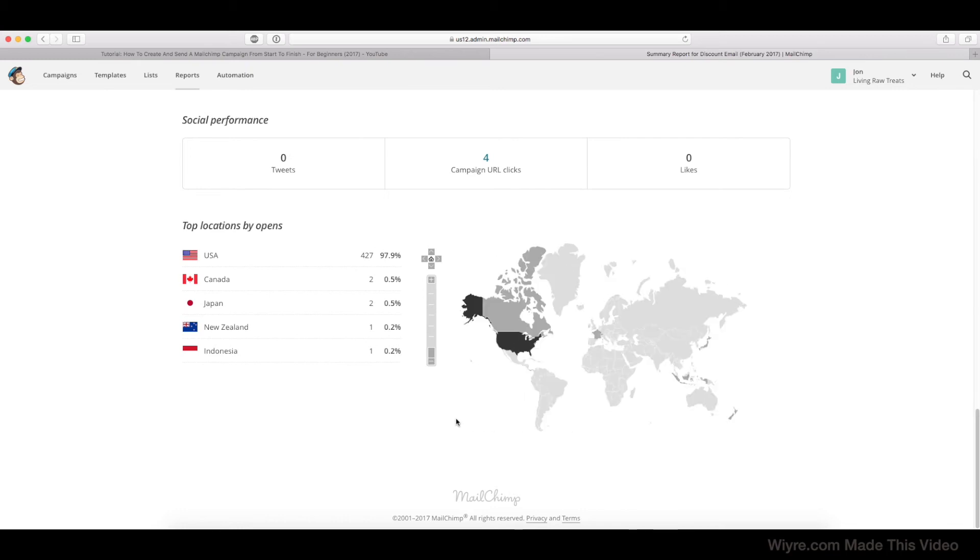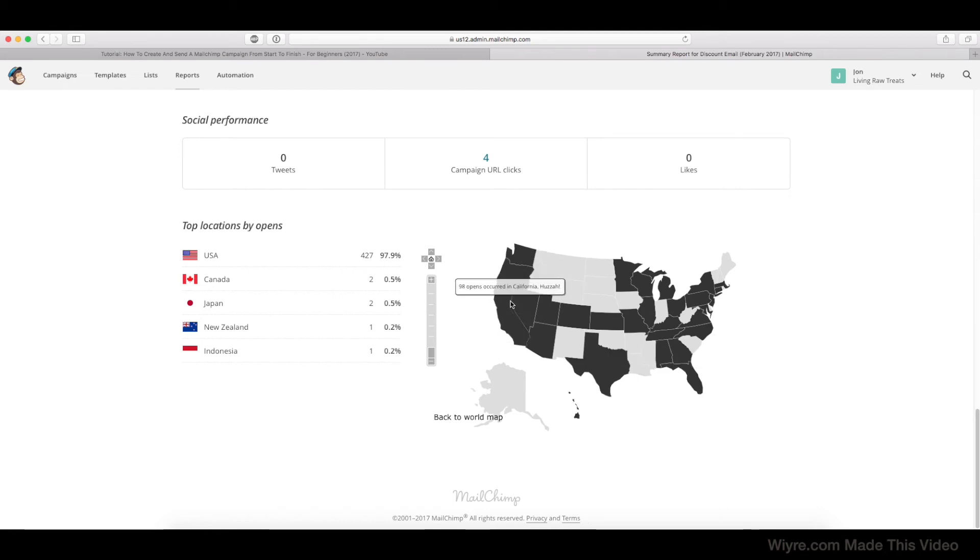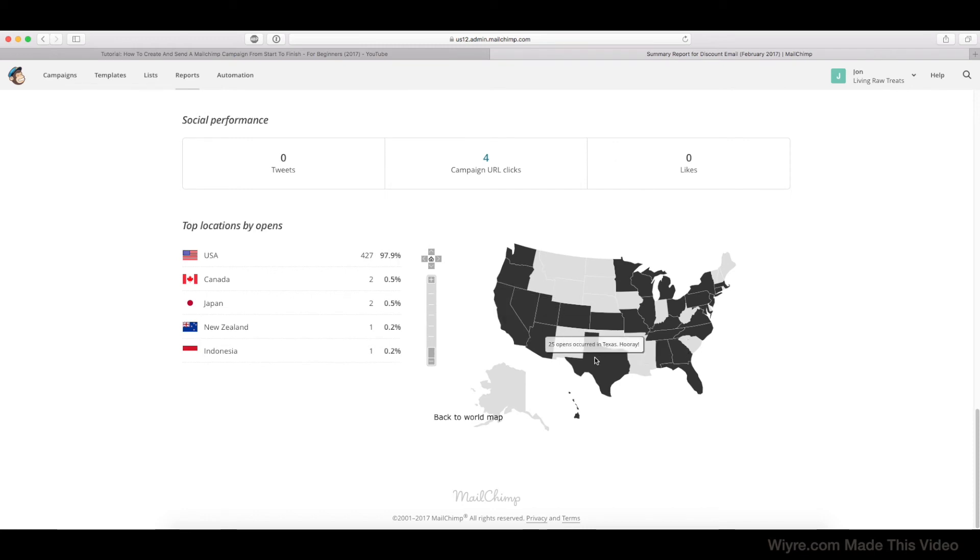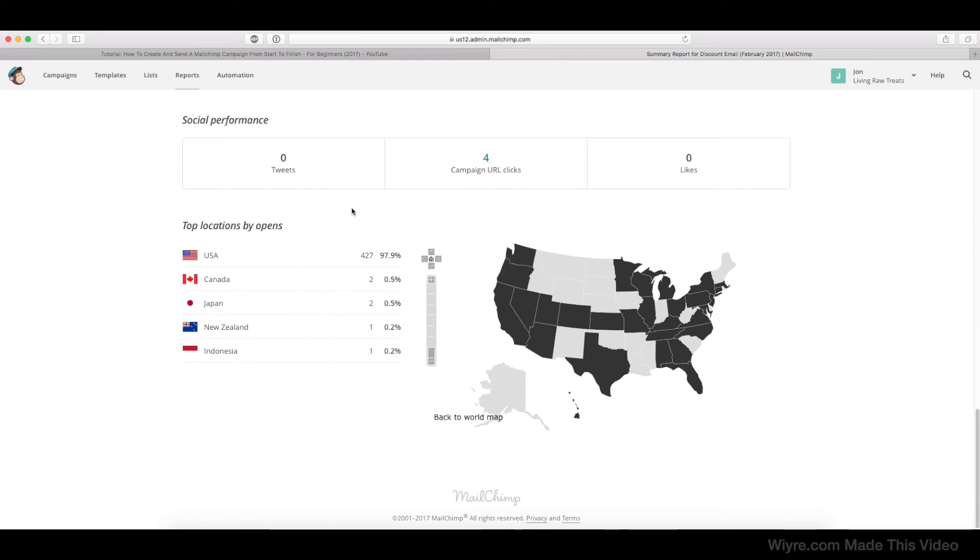So what I did here is I clicked on the location with the most amount of opens, which is the United States, and now we can really dig deep and see where in the United States people opened it. So we've got about a hundred people in California, 25 in Texas, 60 in Arizona, etc. So really valuable information about your demographics of where the email is sent.